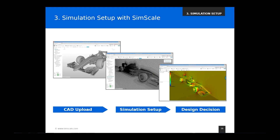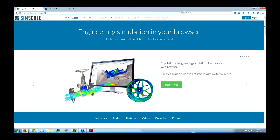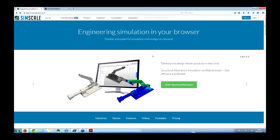A heads-up before diving into the actual setup: such a simulation can take hours depending on how fine the mesh is and how many parameters are involved. This is why we've pre-prepared everything. I'll show you all the setup steps so you get a good overview, and the complete simulation has already been carried out to save time. You don't need to log in yourself right now — just follow the workshop. I'll point you to a section in our documentation later where you can find this aerodynamic setup with step-by-step instructions.